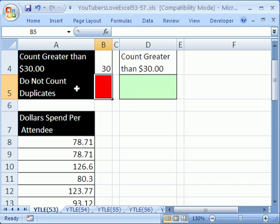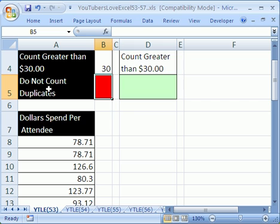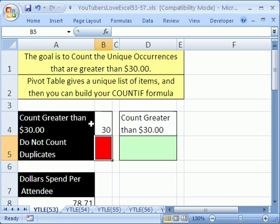Hey, this YouTuber said he had a list of receipts. These were from audit clients, but there was a bunch of duplicate entries, and all he wanted to do was count the entries that are greater than 30, but he didn't want to count the duplicates. Now, actually, we're going to see four different ways. So trick 53 to 56, we'll see four different ways. Well, first off, so our goal is to count the unique occurrences that are greater than $30.